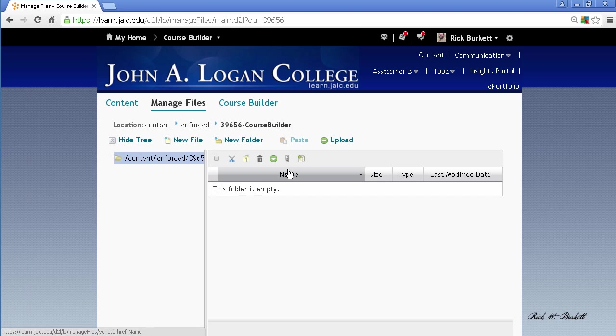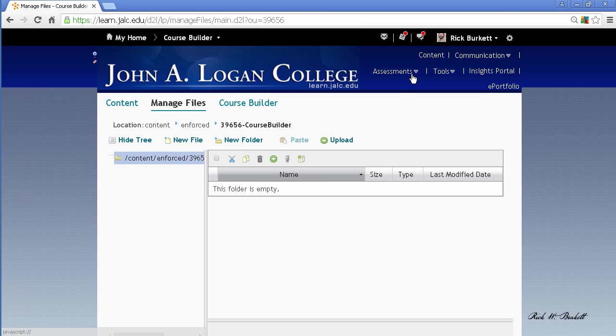We have other videos on how to delete grade items and delete things from the Manage Files area as well, so you can check those videos out.